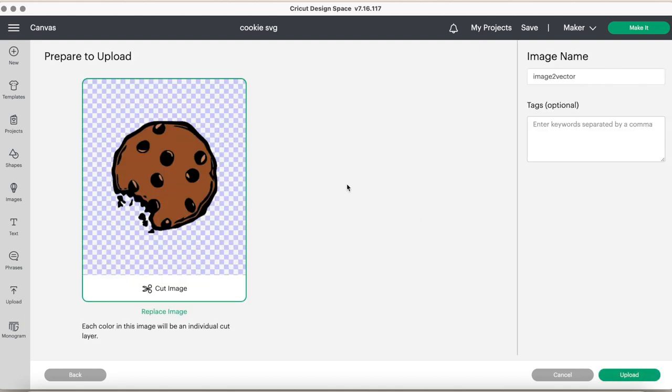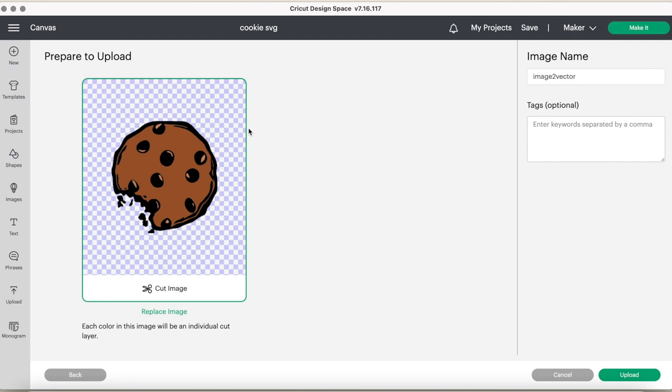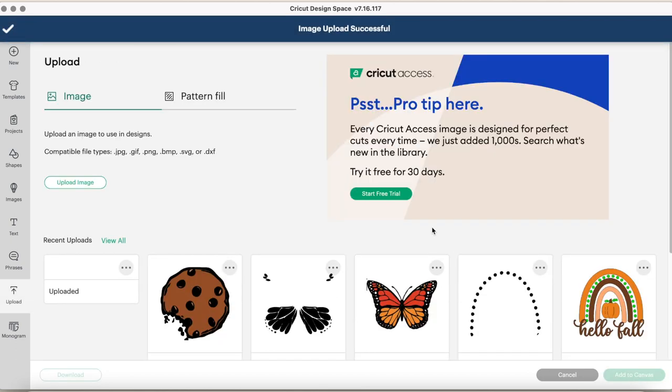Now, when you're uploading it, see, this is why it's so important to have a transparent background, because if you didn't, it would just come up with this box and you would have to do a few extra steps to get rid of that box, which can be annoying. So this kind of cuts out all of that extra time. So we will select this and upload it.